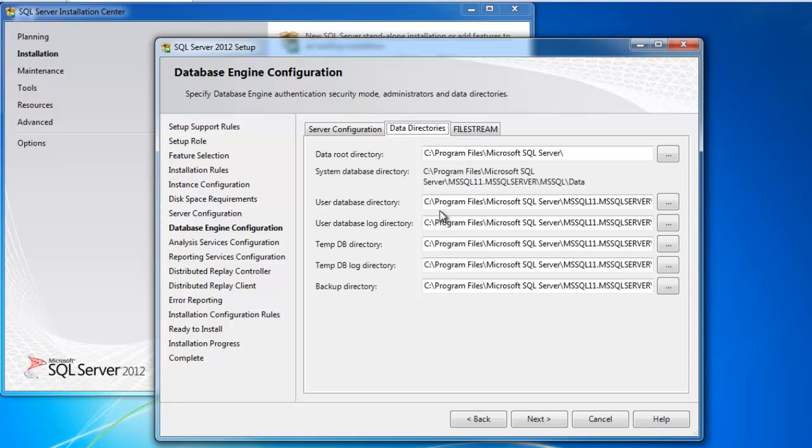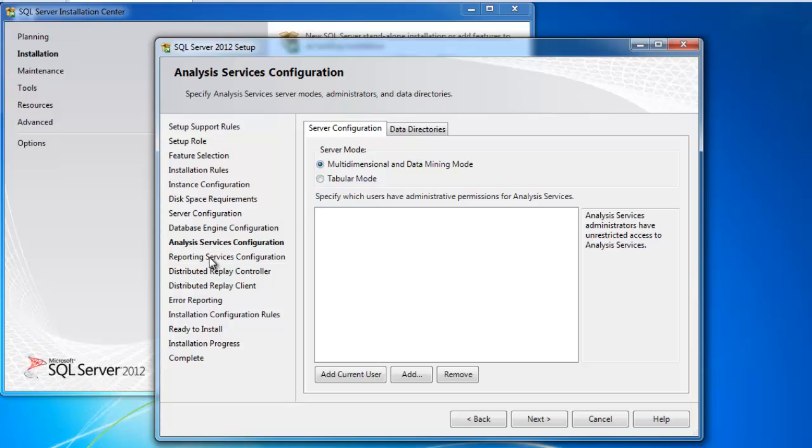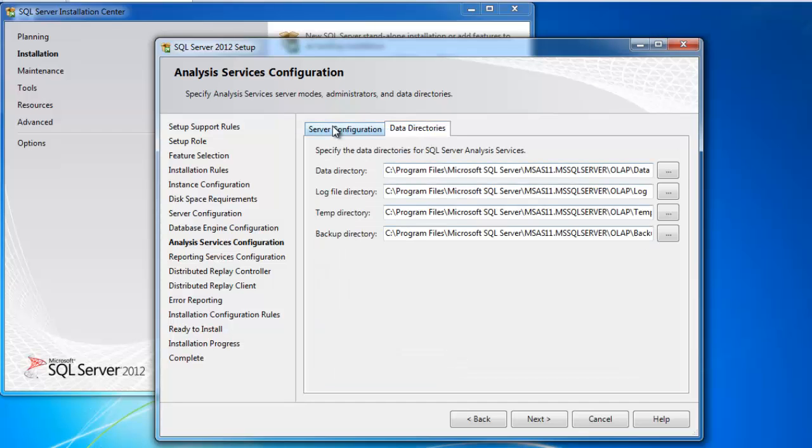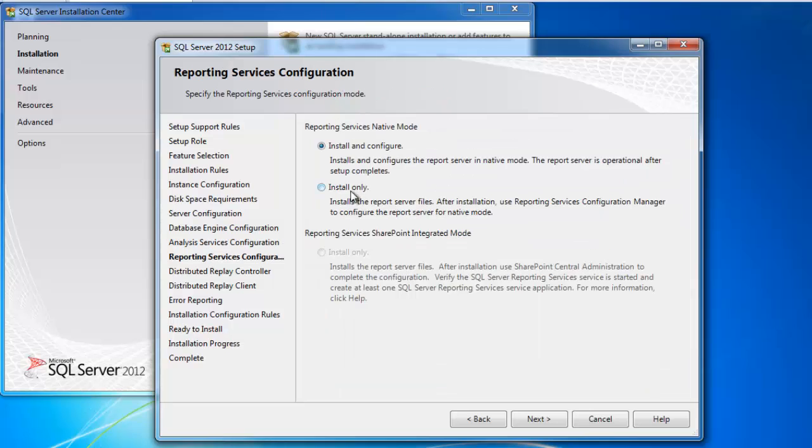So these are things you have to be very careful of in a production environment. When you're just kind of building out a development environment to play with, these are all fine settings. But I do bring them up again because I want you to understand what they mean. So now I'm configuring analysis services. One thing I need to do is I need to add a user to use analysis services. So I'm going to click this add current user button. It's going to go out and grab the credentials that I logged into the machine with and make sure that that has rights to analysis server. I'm going to use multi-dimensional and data mining mode for analysis services. And I'm not going to change any of the data directories again.